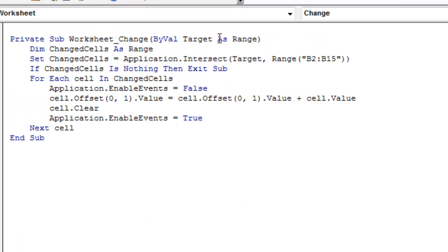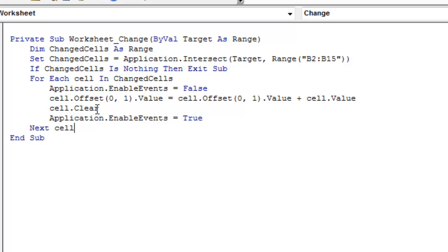What we do: they tell us what cell or cells were just changed. I check if it's an intersection of where we're entering data - in this case B2 to B15; you would change that for larger or smaller ranges. If they change something outside that range, we do nothing. Otherwise, for each cell changed, we set the cell one column to the right equal to whatever was there before plus the value just typed, then clear out the original cell. Before changing anything in the worksheet, we turn off Events, then turn them back on.